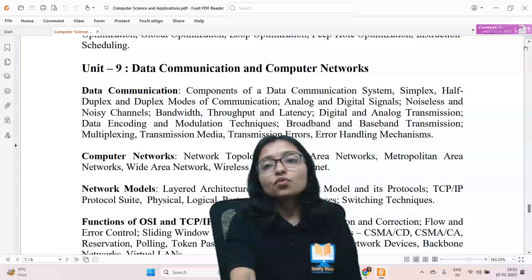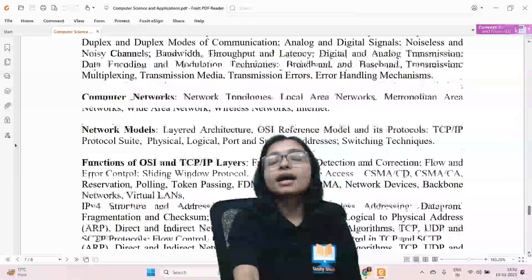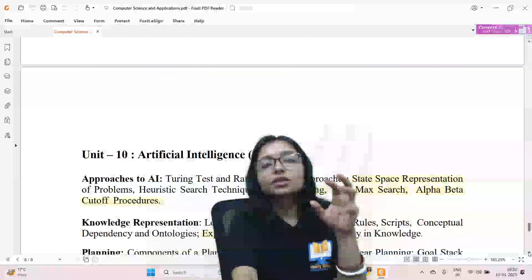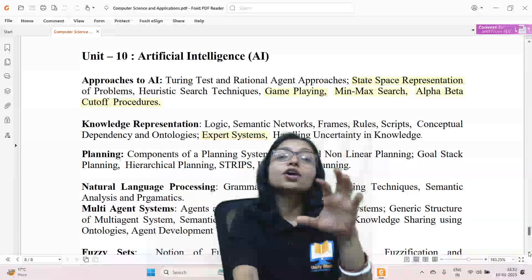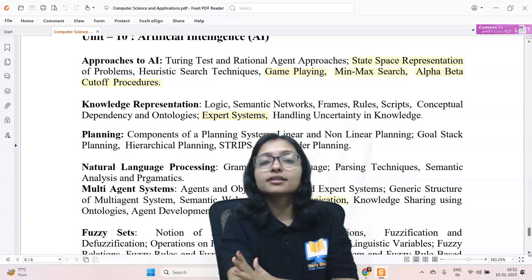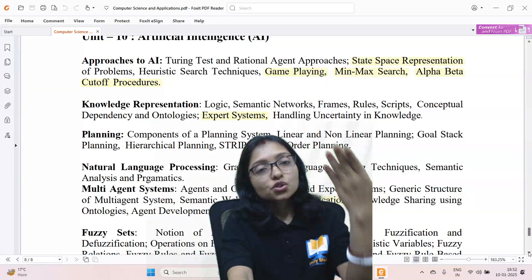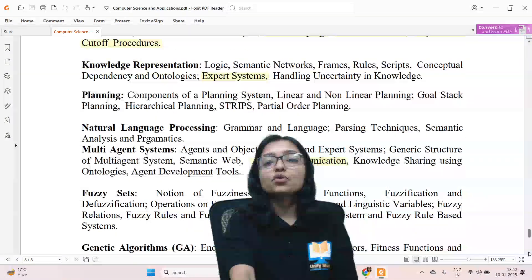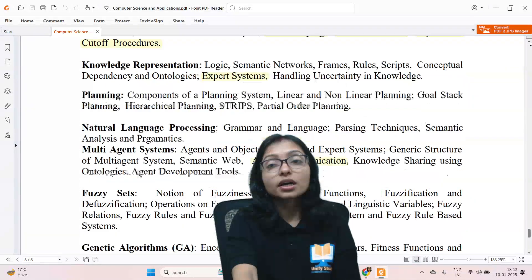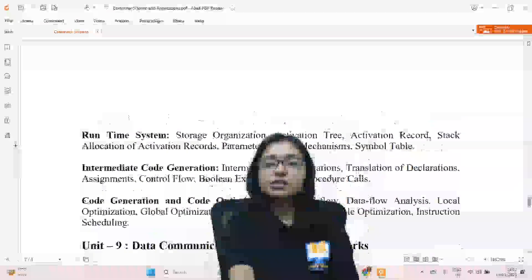After completing math and Data Structures and Algorithms, you can move to AI, Software Engineering, and Computer Graphics. Your AI concepts will be clearer after learning DS and Algo because AI also focuses heavily on algorithms. So focus on AI, Software Engineering, and Computer Graphics at that stage. This is the way you should proceed.